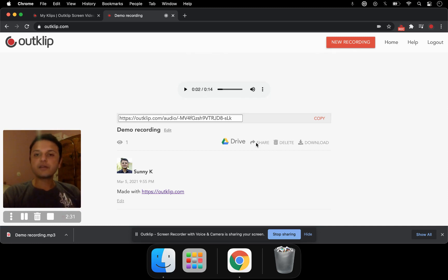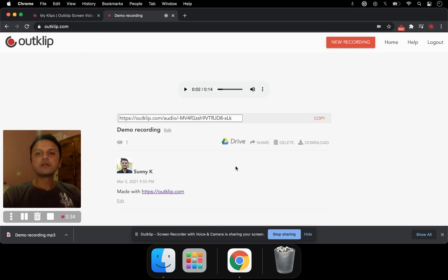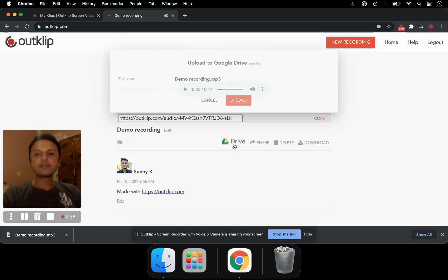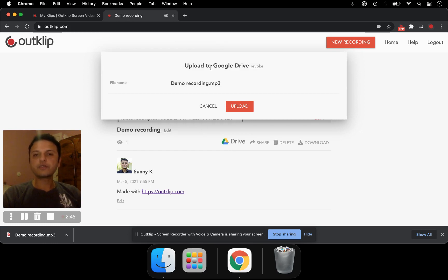You can share it directly on Twitter or Facebook. And you can also save your audio recording to Google Drive. You need to connect your account to the Google Drive account that you have.